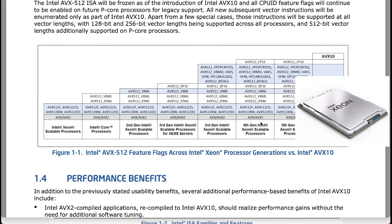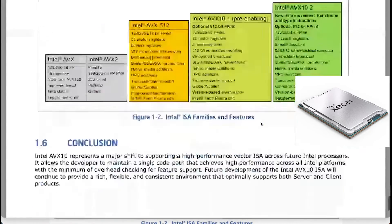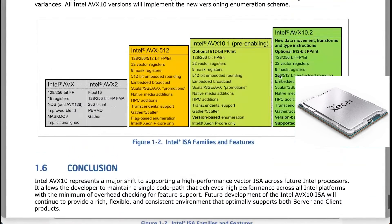Intel claims that recompiled applications from AVX2 to AVX10 will see performance improvements, especially those sensitive to vector register pressure. Highly threaded vectorizable applications can achieve higher throughput on E-Core-based Intel Xeon processors with performance hybrid architecture.